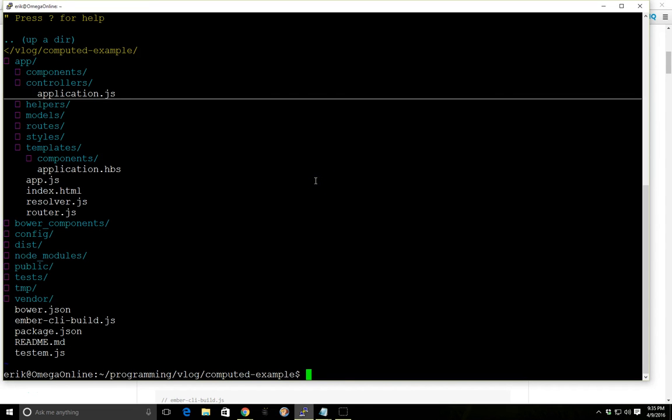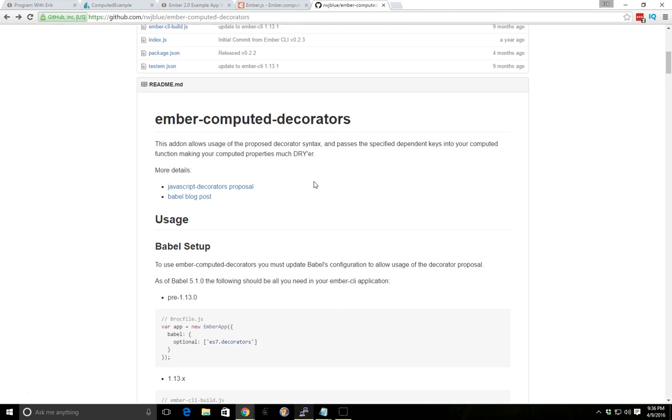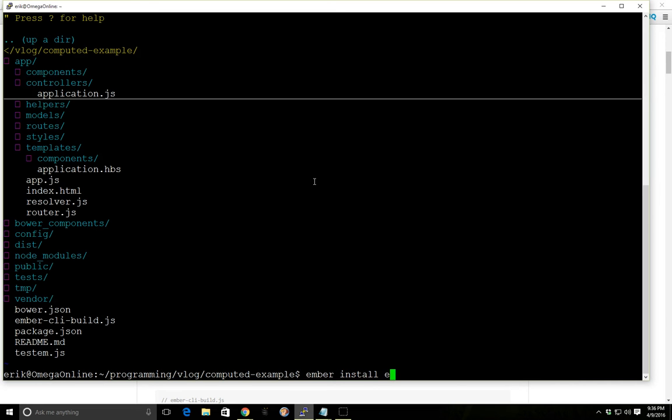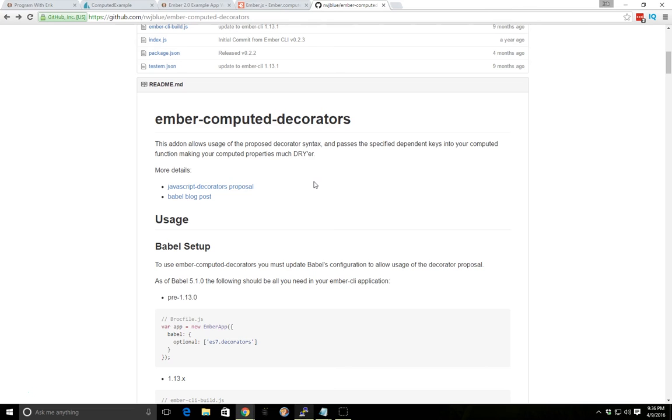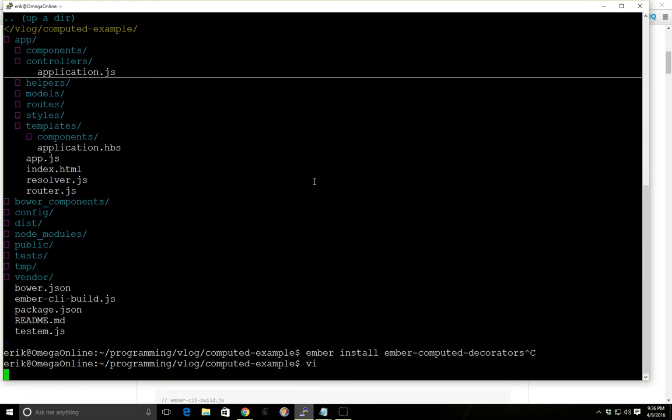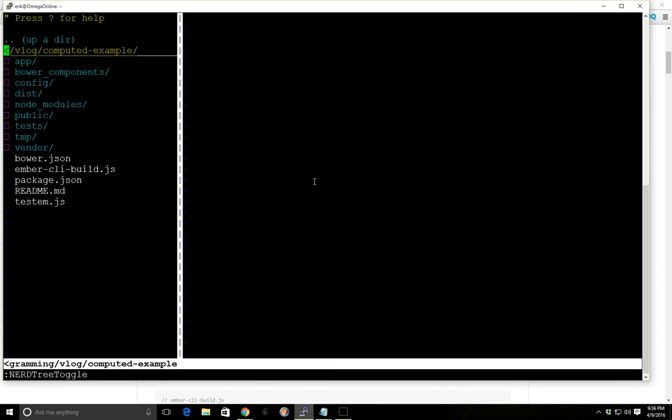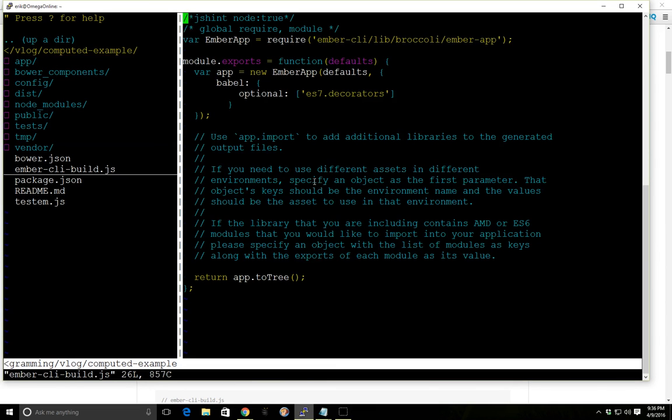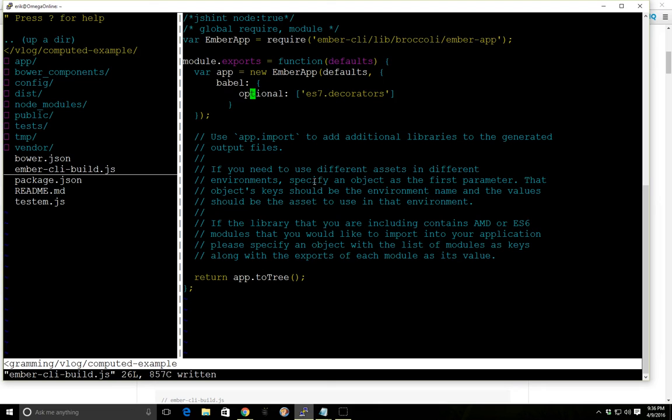So to add it, I went ahead and already installed the add-on. You do ember install ember-computed-decorators, like that. And then after you have it installed, you have to go into your ember-cli-build.js file, and you just add these three lines, this babel and this optional ES7 decorators. And once that's installed, we can do a little bit different for our controller here.